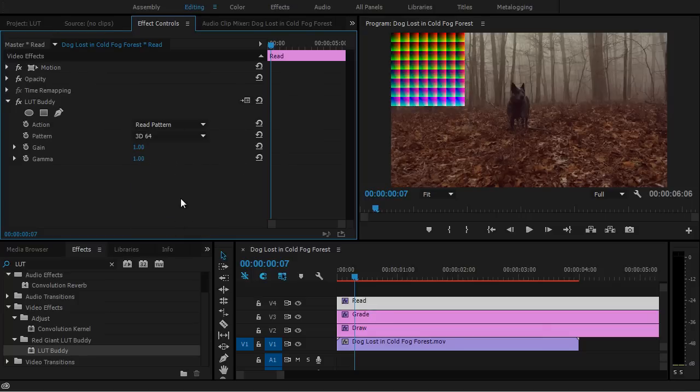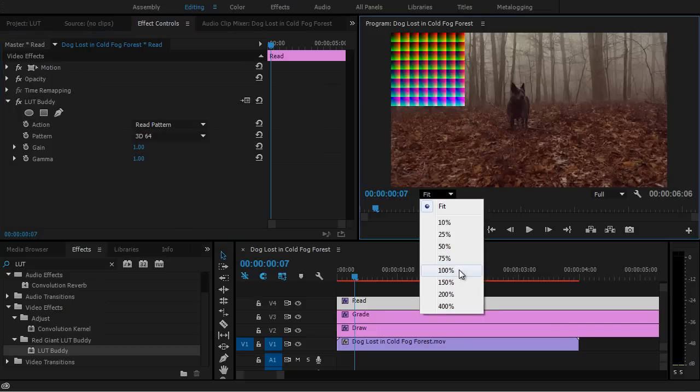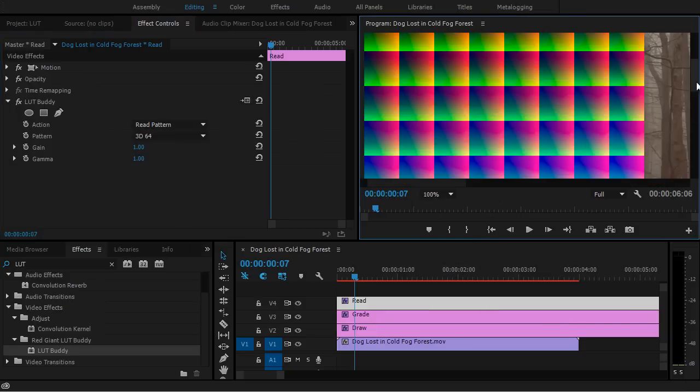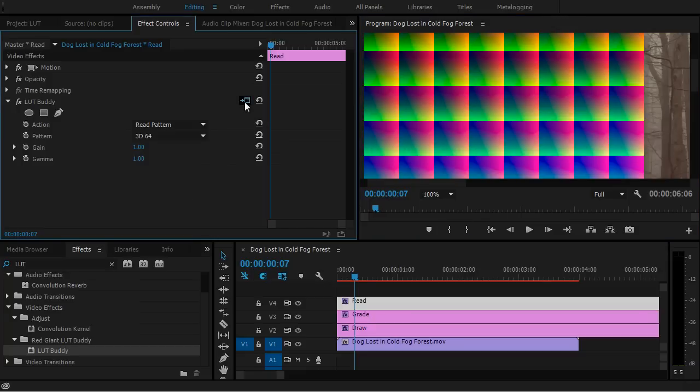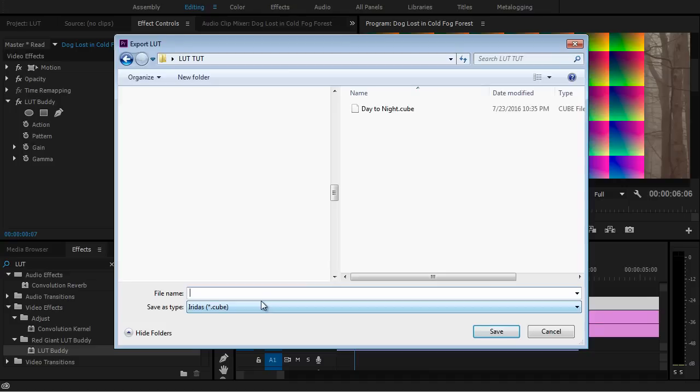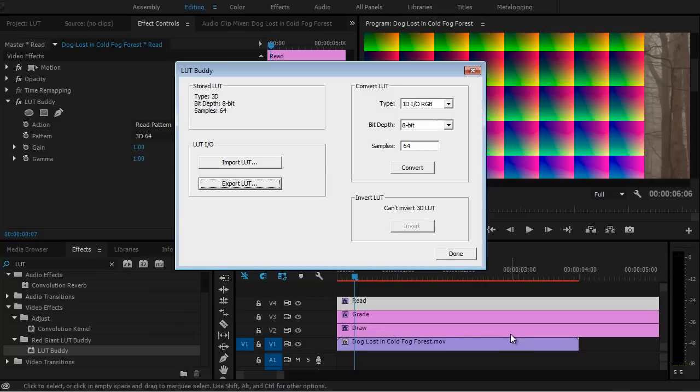And under the Effects Controls for the Read Adjustment Layer, let's go ahead and select Read Pattern and select 3D64. And now in order to export this LUT, we need to do one other thing first though. We need to select this from Fit to be 100%. I've encountered some errors when I left it at Fit, so I like to go ahead and set it to 100%. Now to export our Lookup Table, just come over here under the Effects Controls to Setup. And you're going to see the same menu we saw on After Effects. And you're going to go ahead and select Export Lookup Table. And this will give you the option to name it, so I'm just going to call this Warm Forest. And click Save, and then you can go ahead and click Done.